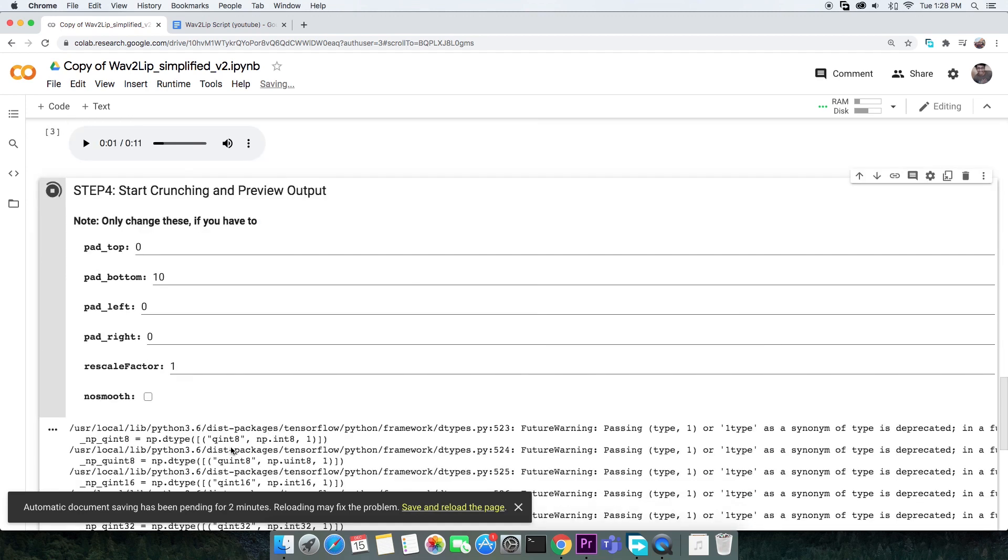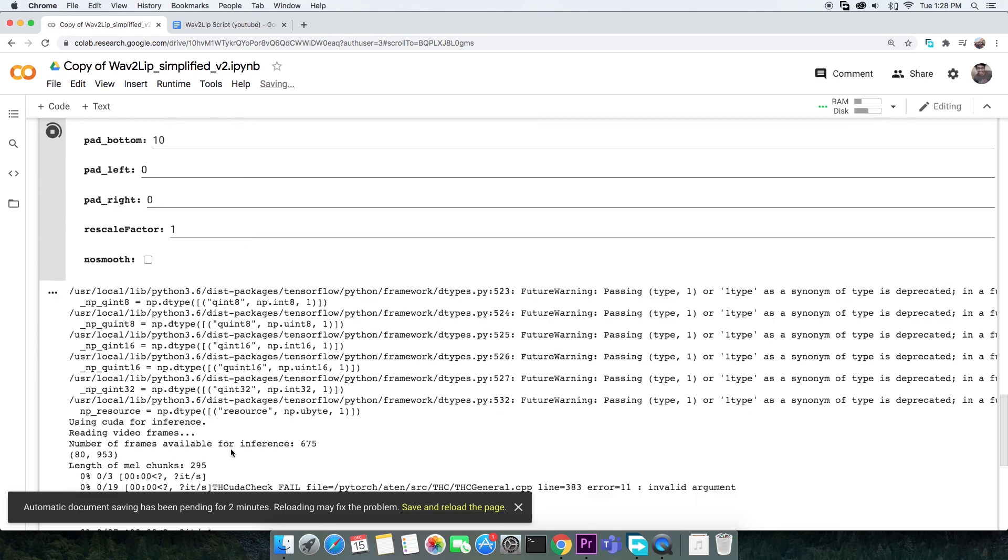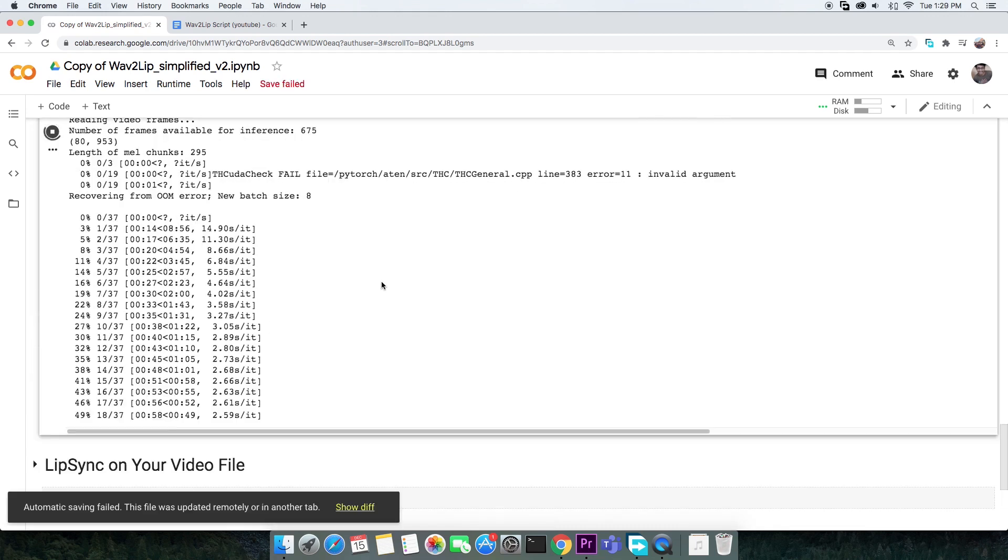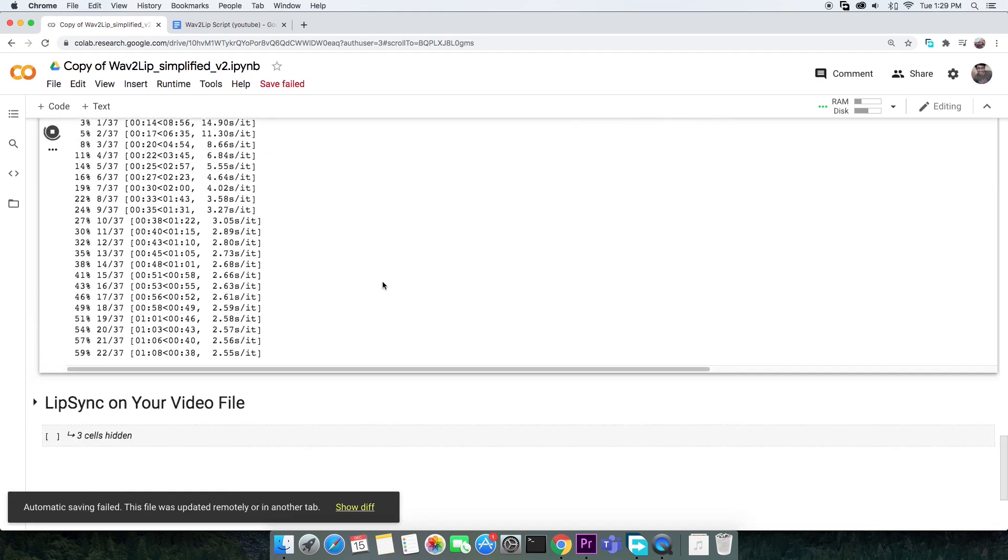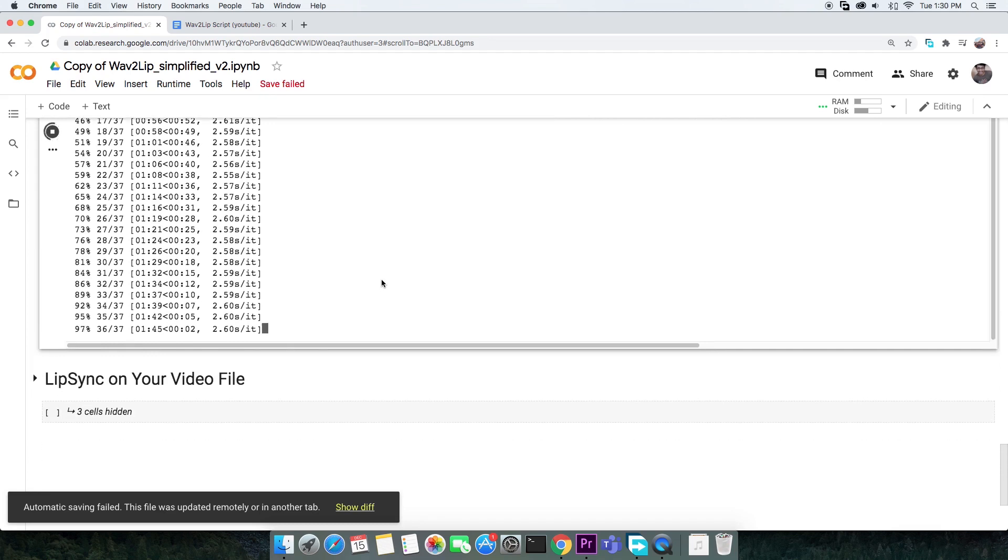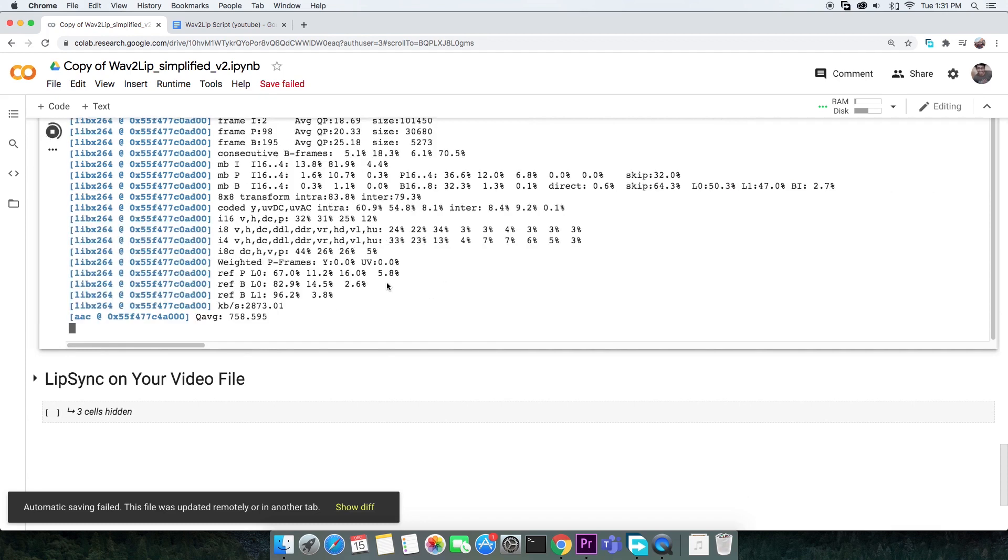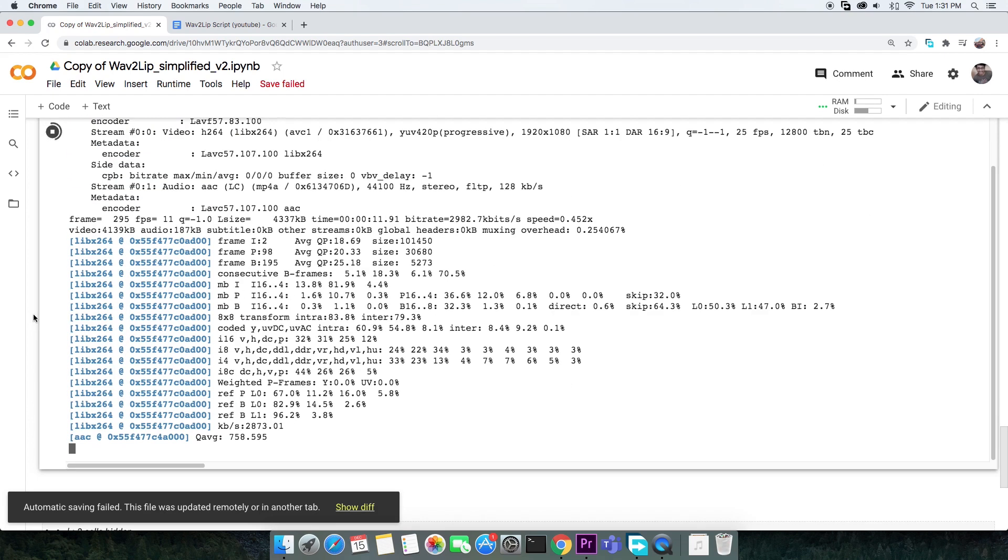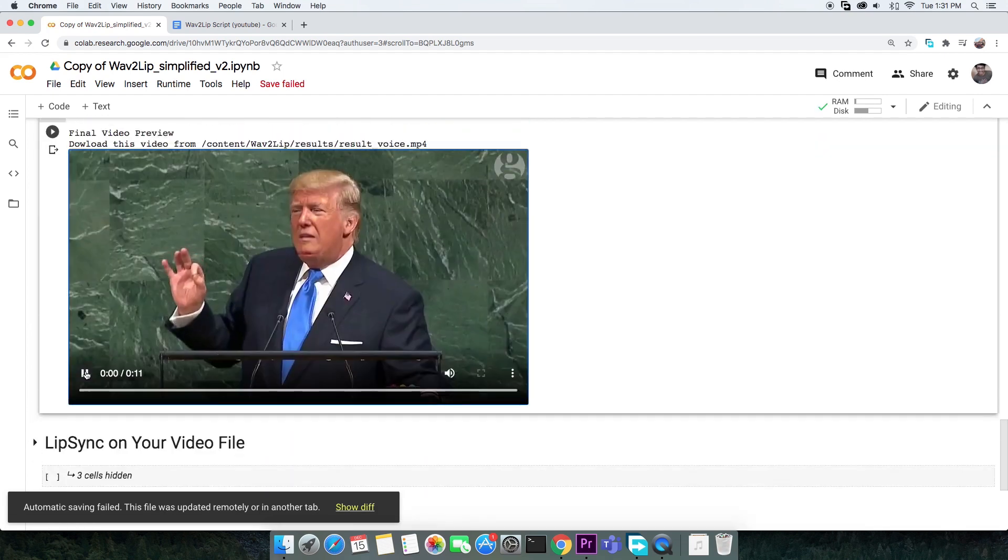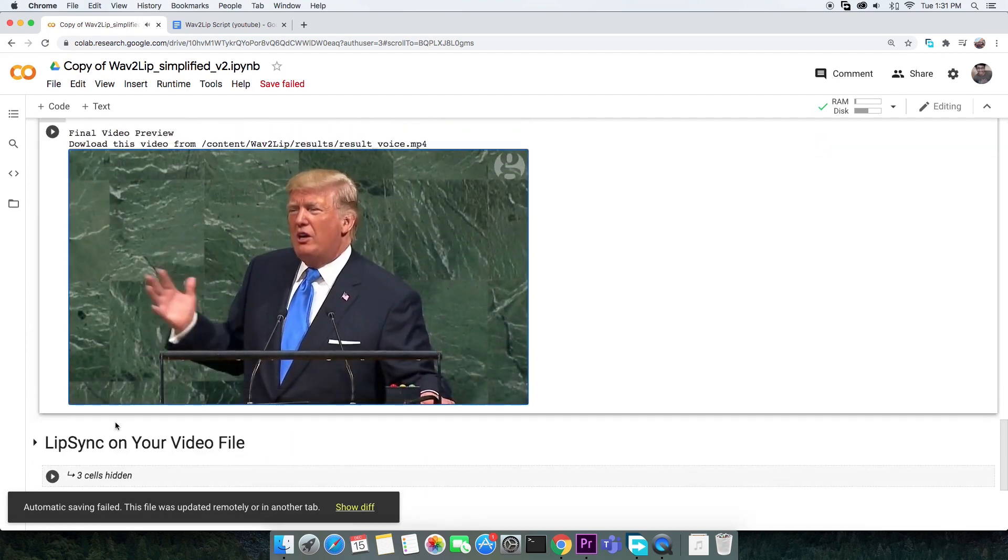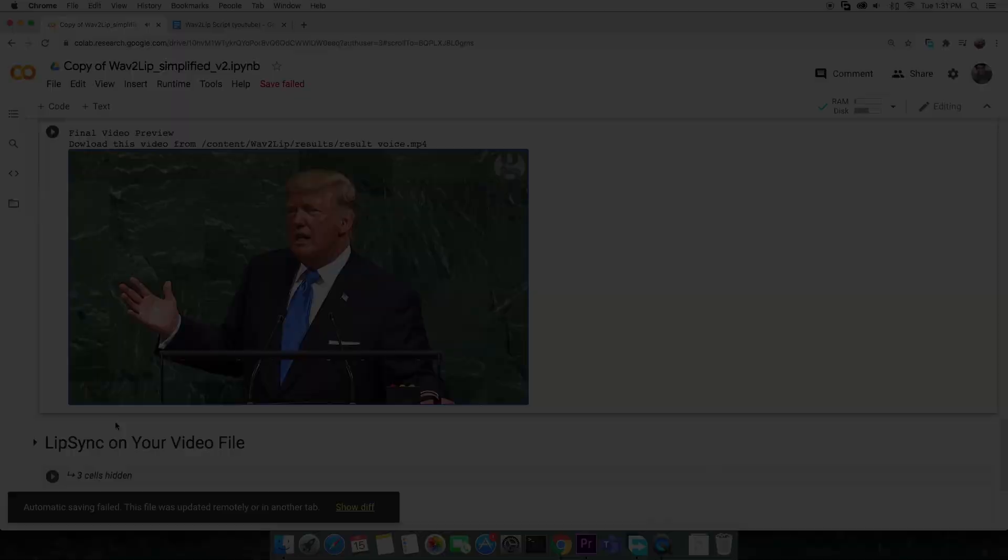Also, there's a clever trick to get the fastest GPU provided by Colab. And this way, you'll get the results a lot faster. Just check the YouTube cards above to get to that video. After it's done, you can preview the deepfake right here.